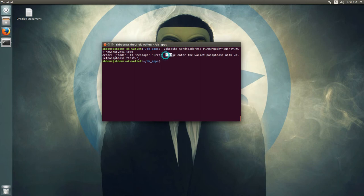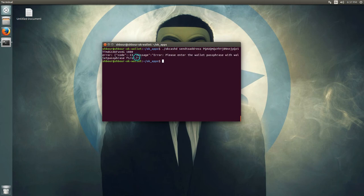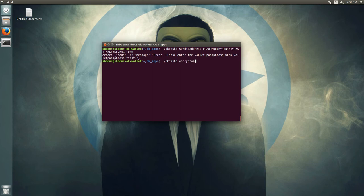As you can see, it says 'please enter wallet passphrase with wallet address first,' because the wallet is encrypted. I encrypted the wallet before, but I'll show you how to encrypt the wallet right now. You call okcashd encryptwallet and then enter the password you want.